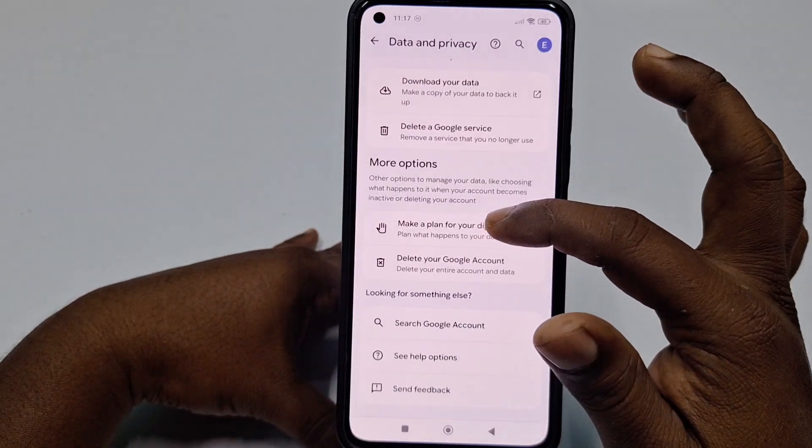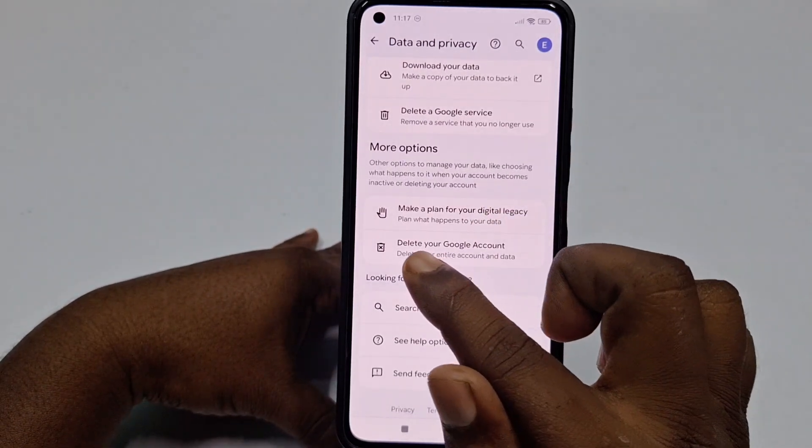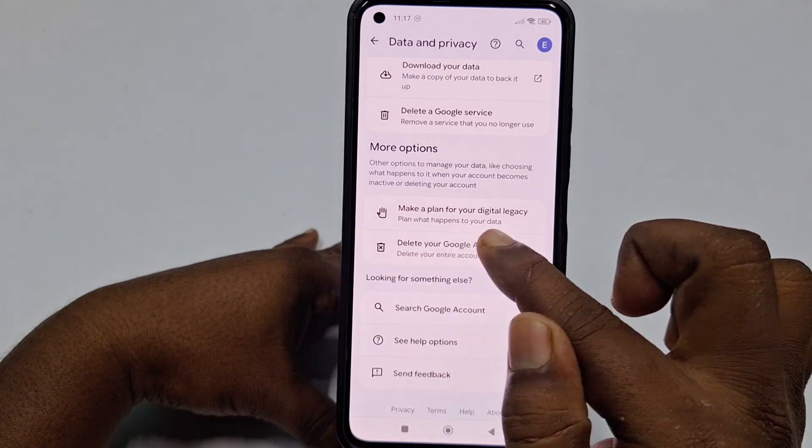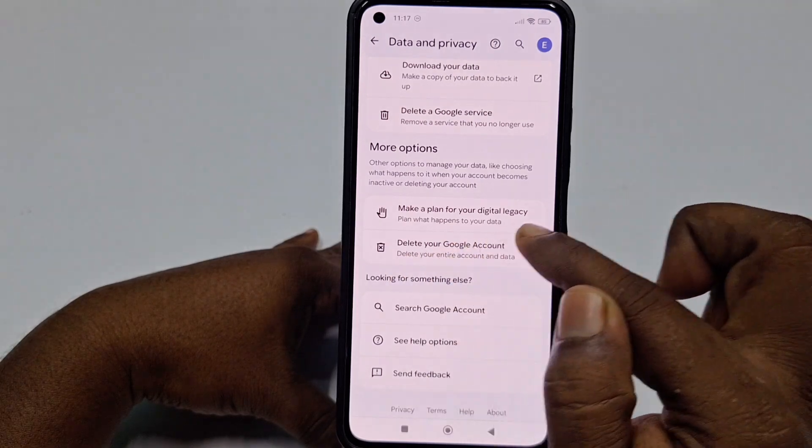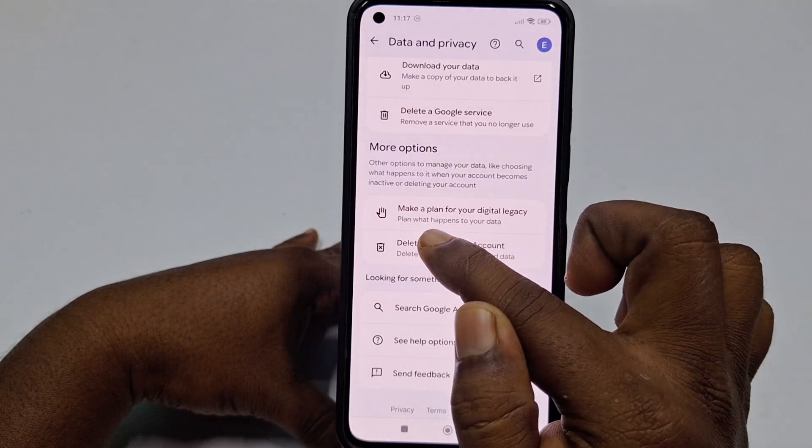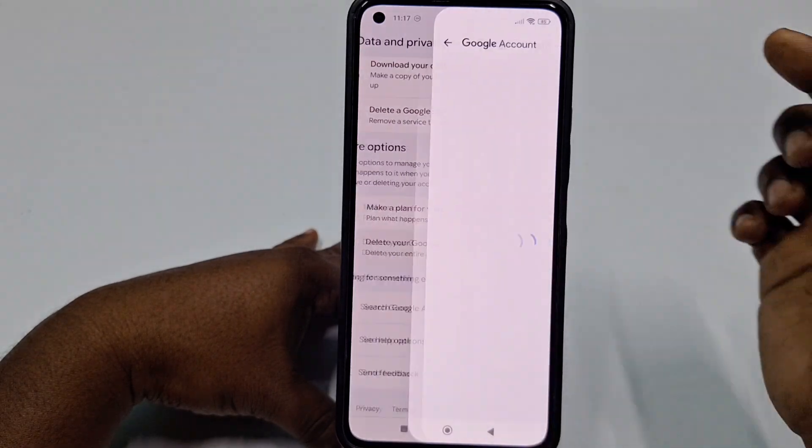You can also delete only some services like contacts, photos, and everything. But if you want to permanently delete your Google account, you need to choose the option 'Delete your Google Account.' Let me click on that.